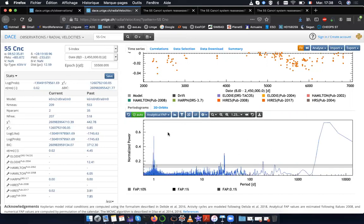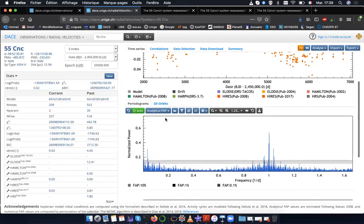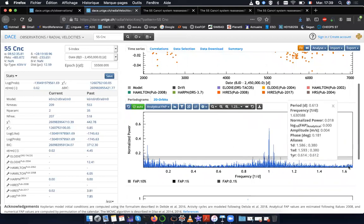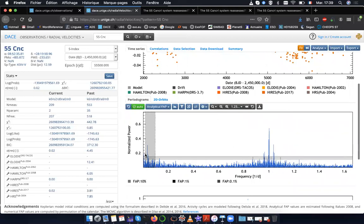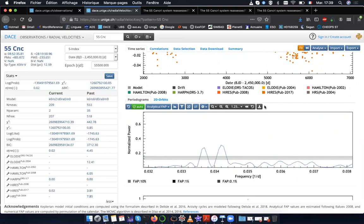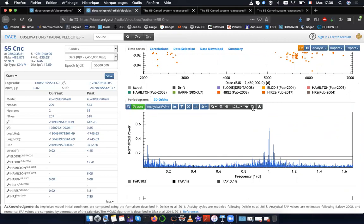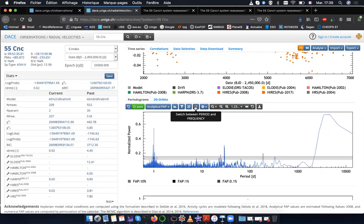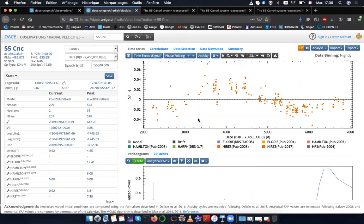This comes from the fact that the periodogram — or any period analysis — has a constant resolution in frequency, not in period. So if you want to look at the periodogram in frequency, you can click that icon. Here you have the periodogram as a function of frequency, and you can see that all the periodogram peaks have approximately the same width — because you have nearly constant resolution in frequency, but not in period. That concludes this second tutorial on 55 Cancri. I hope you have fun with this.